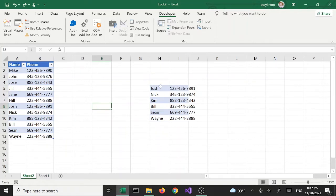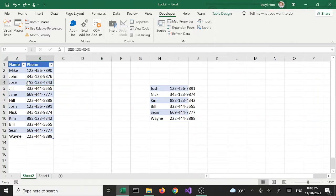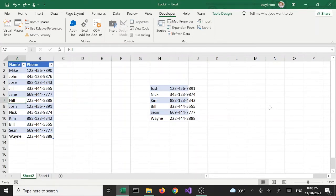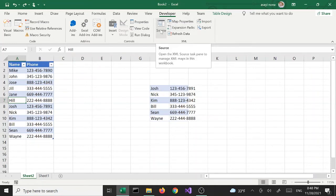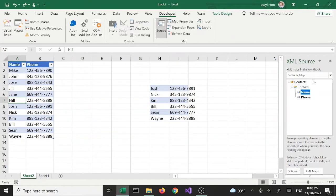Right now we have this data — we pretended we had extra data and combined it with the data pulled from the XML file. So this is a live connection to the XML file, this table here. Normally when you import using the Developer tab, an XML map shows up on the right-hand side. We're going to bring that map up by clicking the Source button, which will show the map — like a connection to the database.